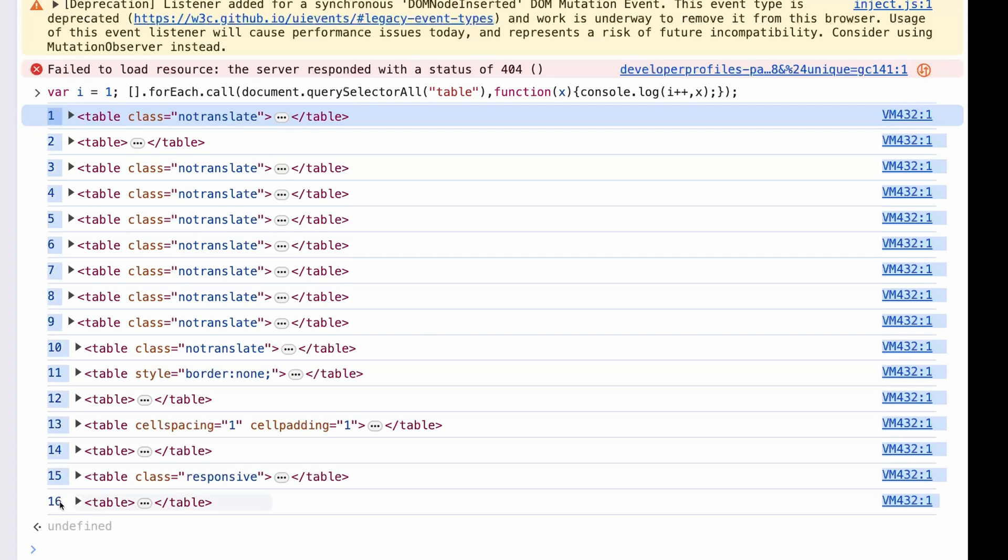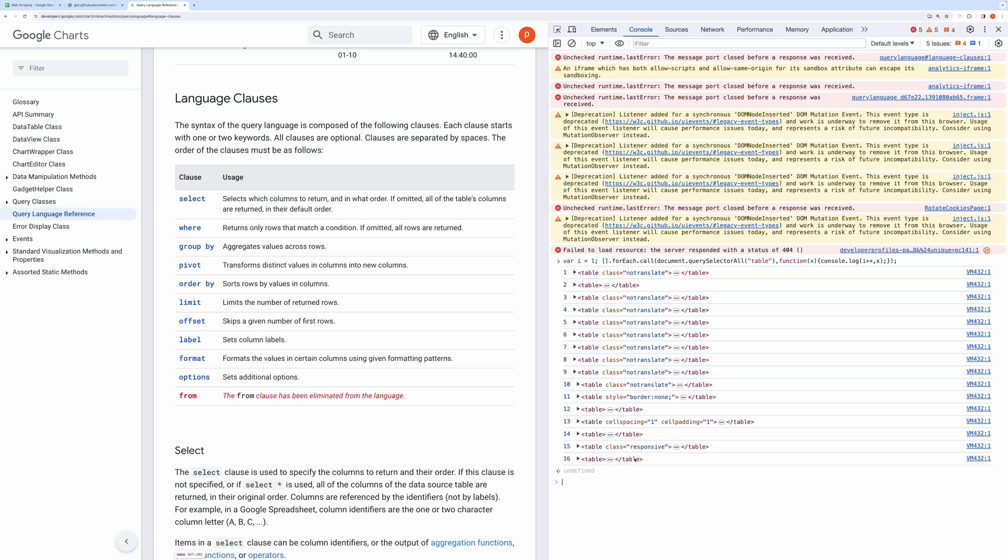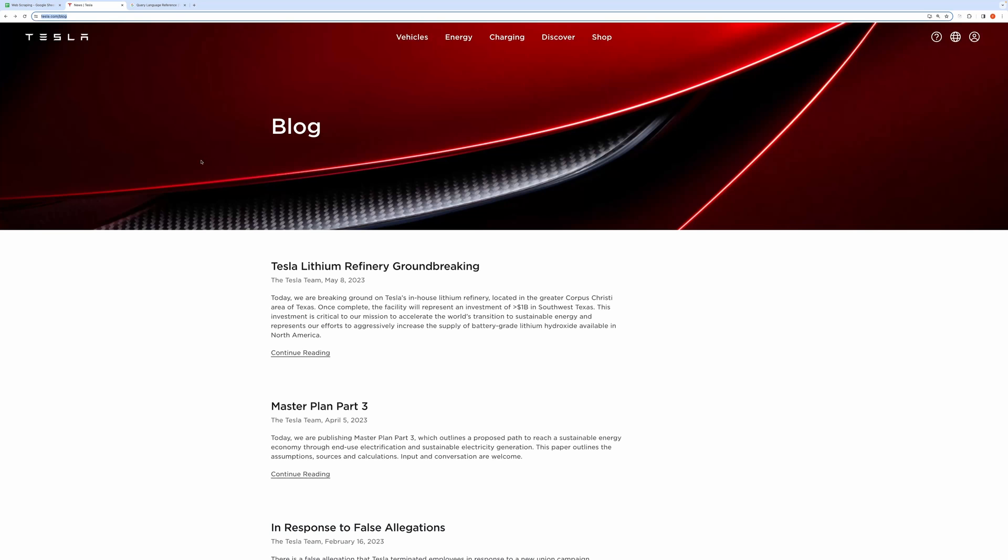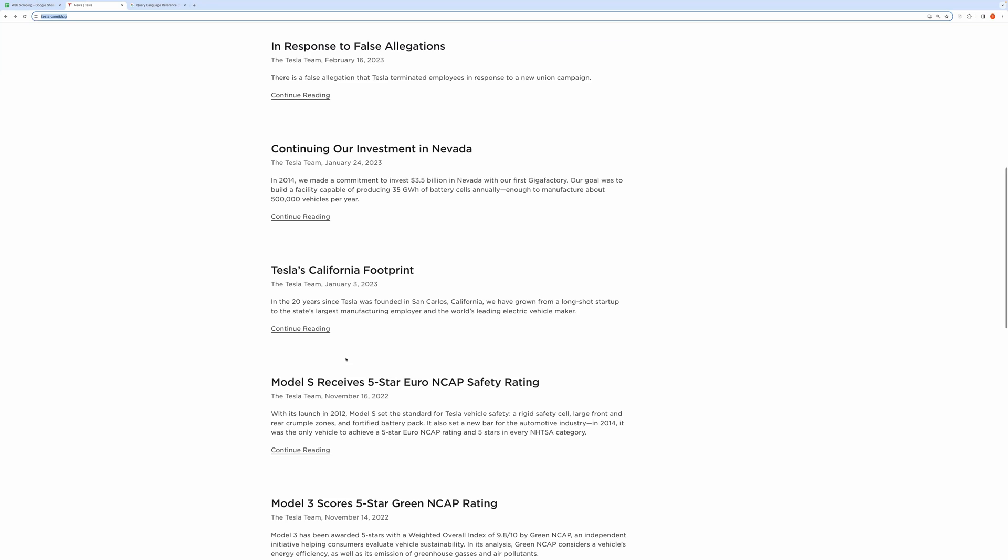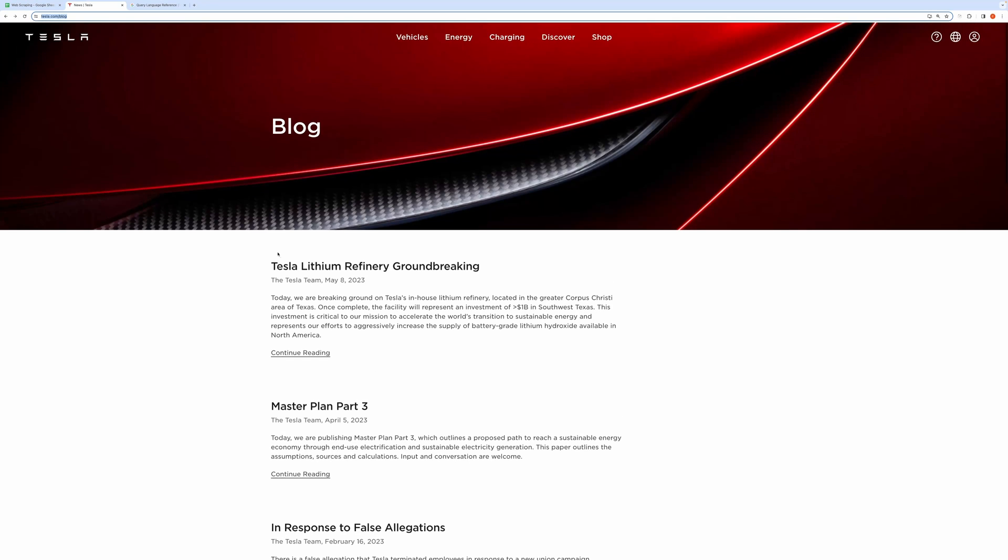But believe me, it's not worth to do so. Since it will not allow to paste the script, you will have to type in the entire script. Anyway, I will provide the script in the description. Now, let's web scrape this news site from Tesla.